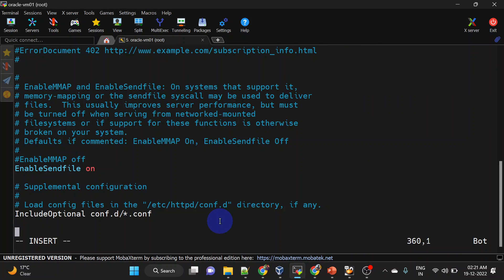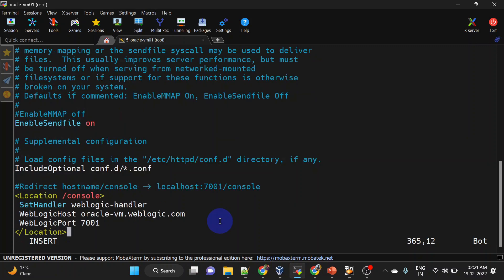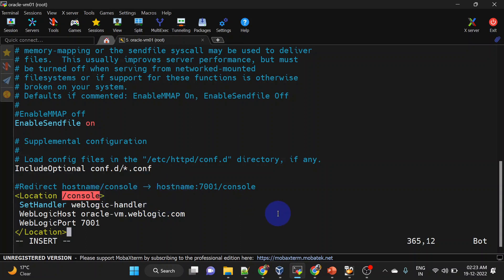We can add this location tag at the end. For this, Apache web server will forward the request to WebLogic server. Let us restart our Apache server and check again.